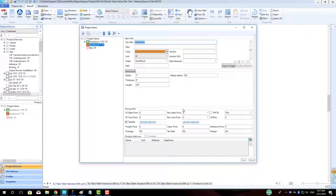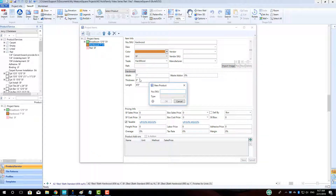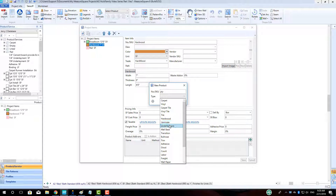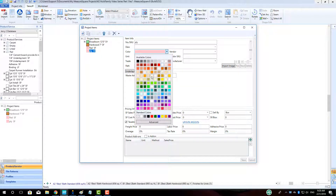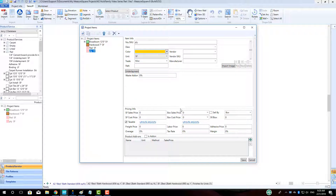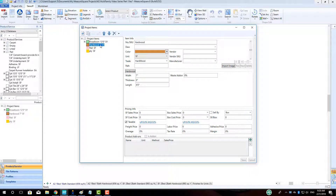To make our plywood underlayment for our hardwood, we will go through a similar operation to our pad, making an underlayment type item that is checked off to be an add-on item. Click Save. Click the hardwood product and click the green plus to apply the plywood similarly to how the pad was attached to the carpet. Click Save.